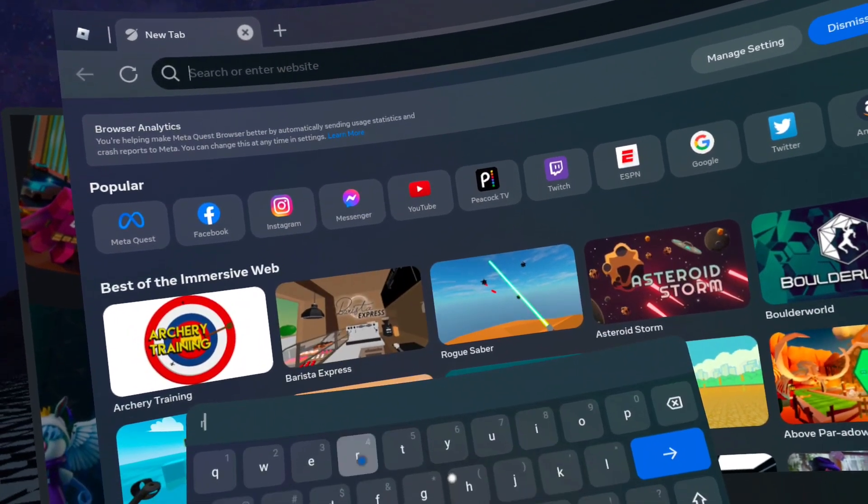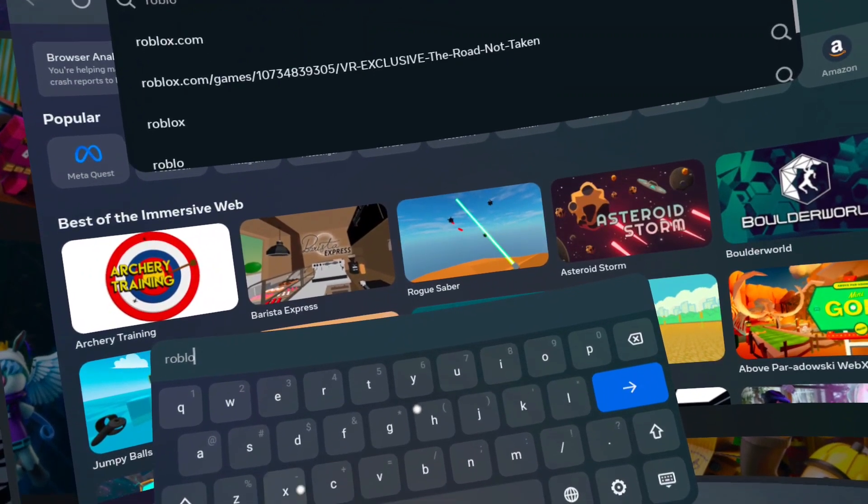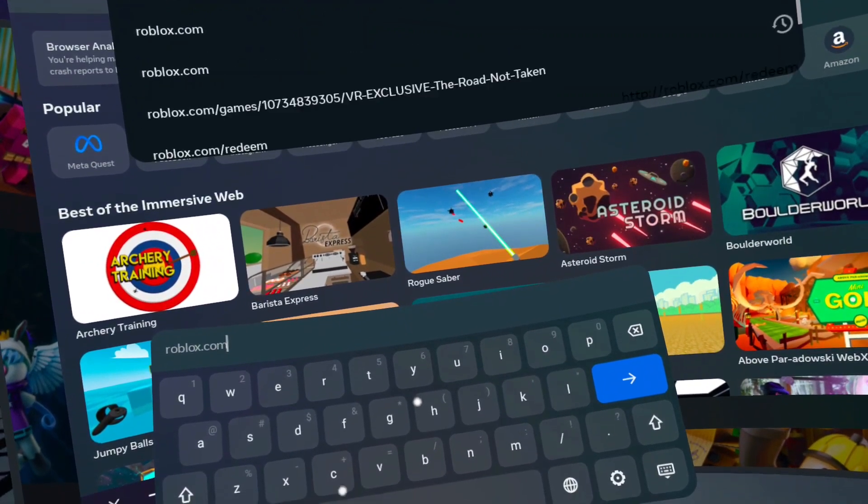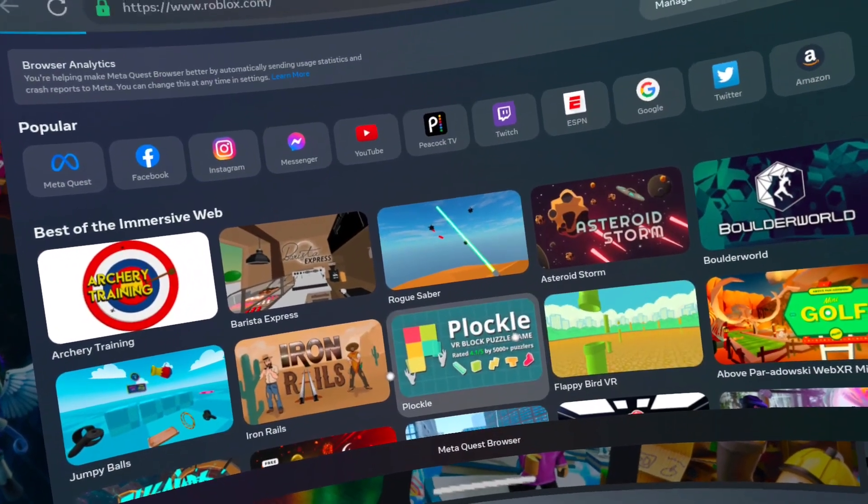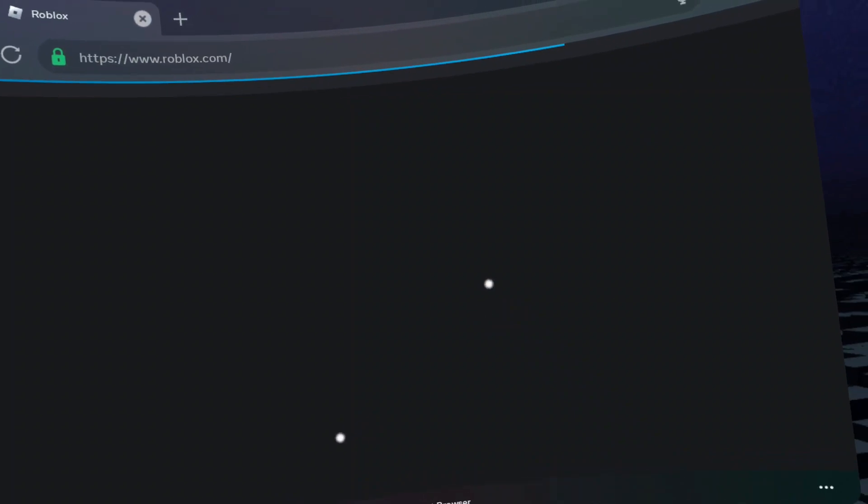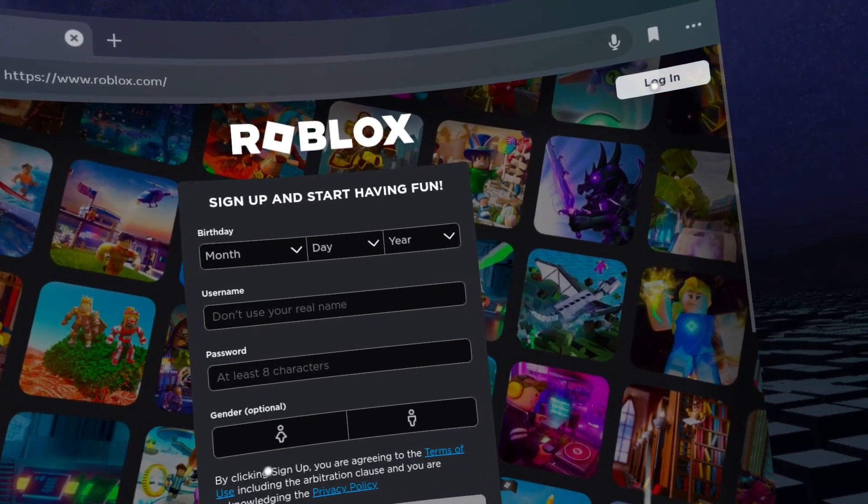Type roblox.com into the URL bar at the top of the window. Click login on the top right. Enter your account information.